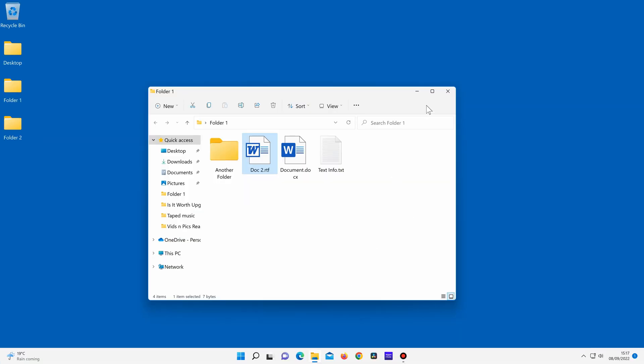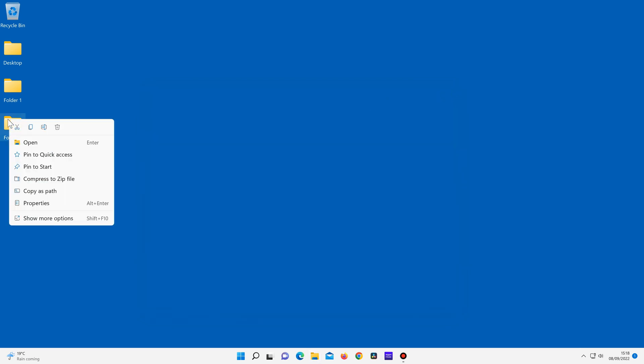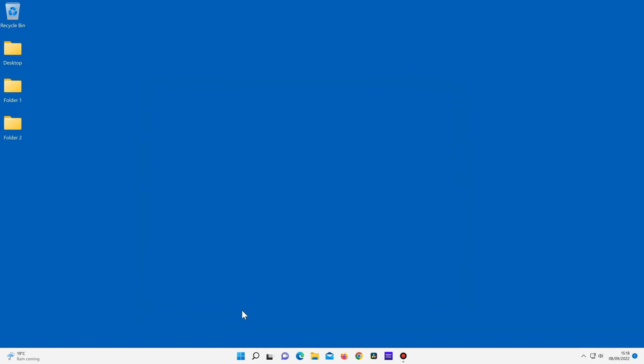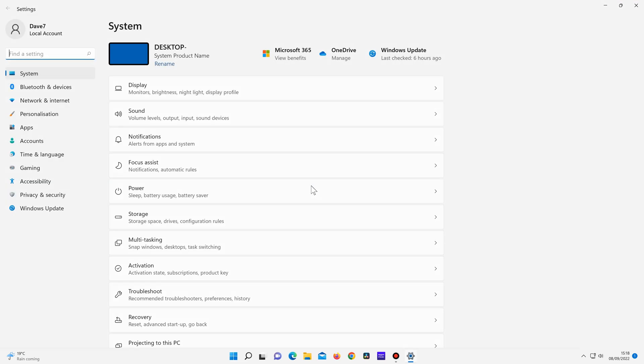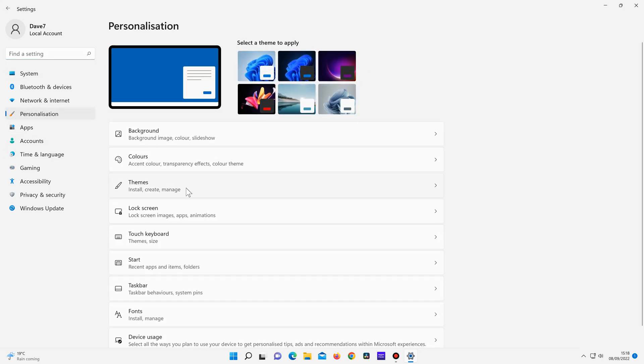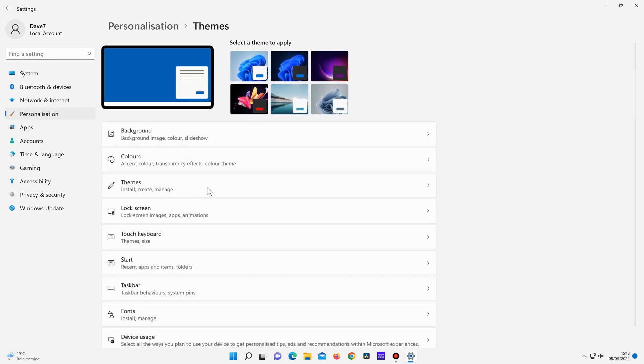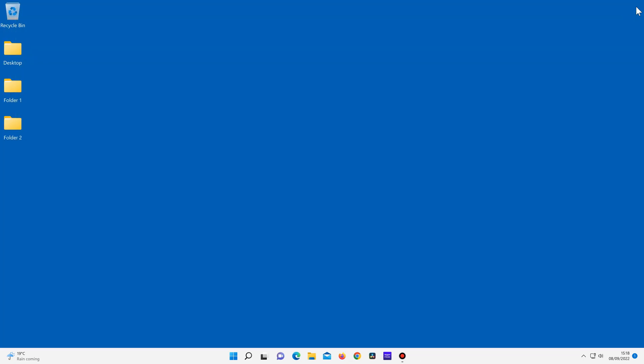There are new looking context menus when you right click on a file or folder. And if I click on start, settings, personalization, themes, there's also new Windows themes available where you can change the desktop background, Windows colors, mouse pointer and window sounds. All in all, Windows 11 just looks a little more modern.